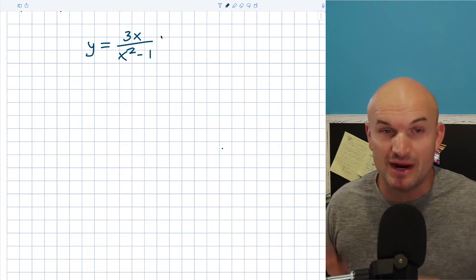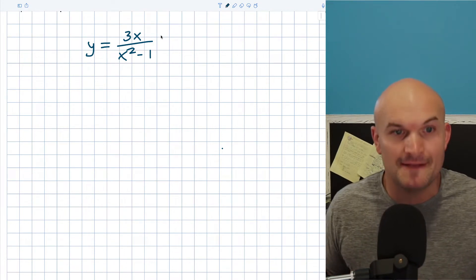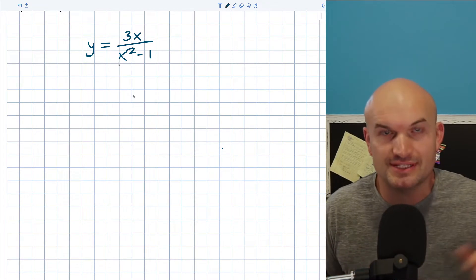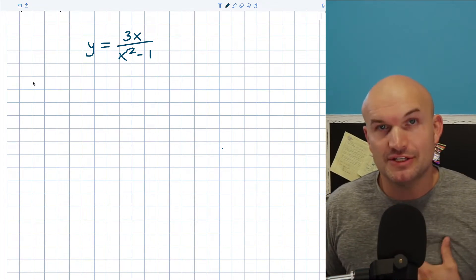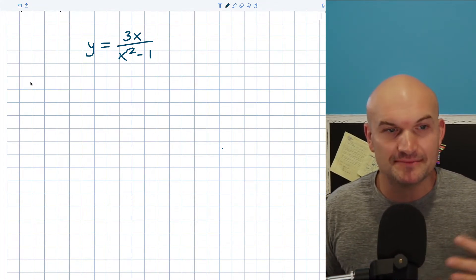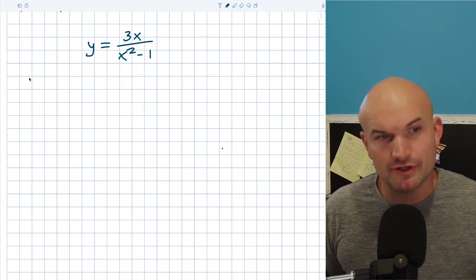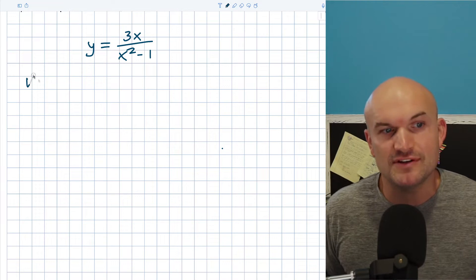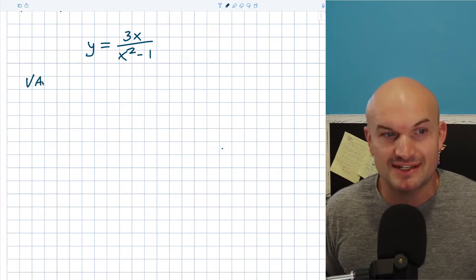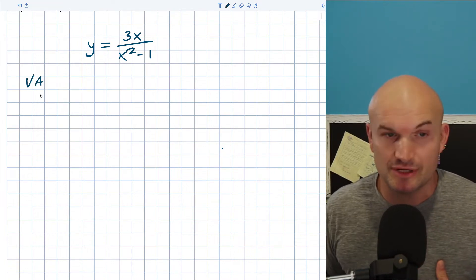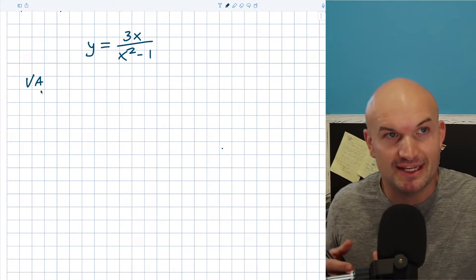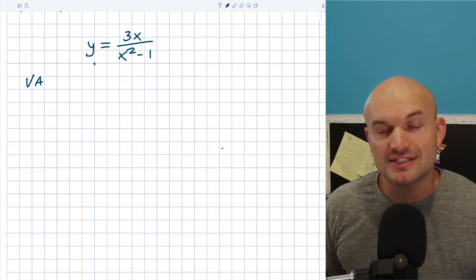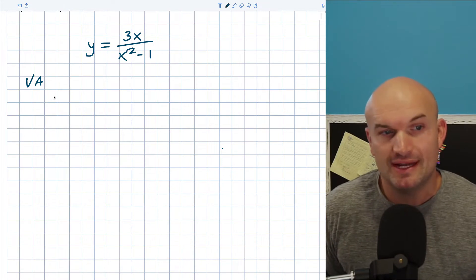We're not going to get into graphing this. I just want to be able to identify the asymptotes as well as the intercepts, and we're going to work through this step by step. I always like to start by identifying the asymptotes, beginning with the vertical asymptotes, because all you simply do is set your denominator equal to 0 and solve.